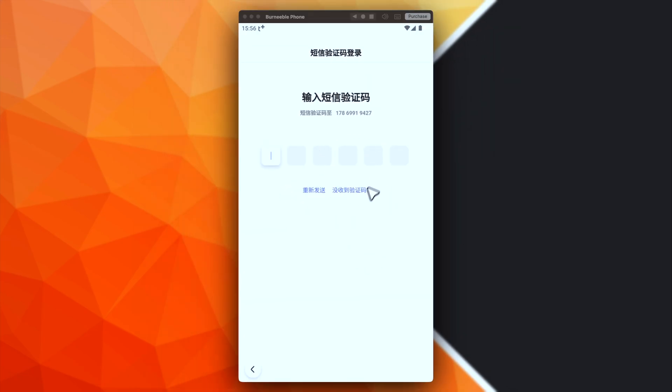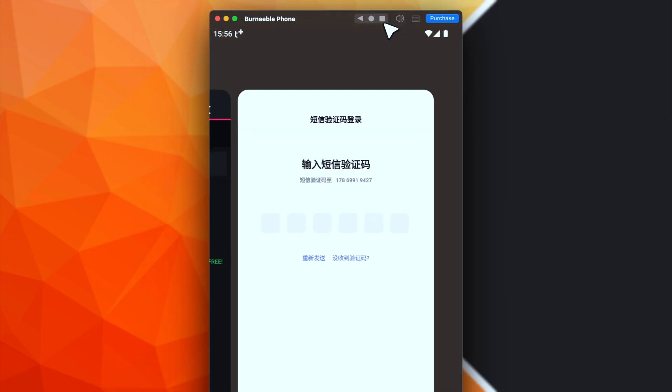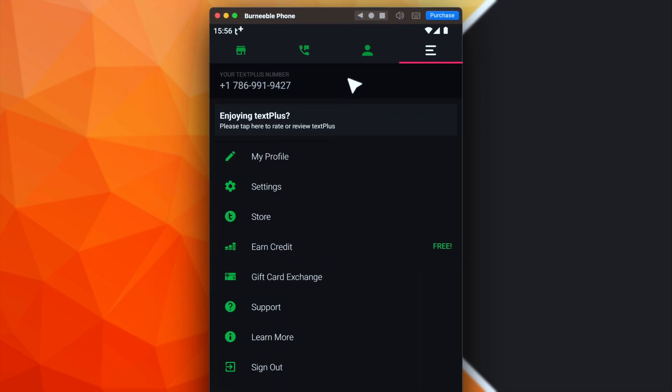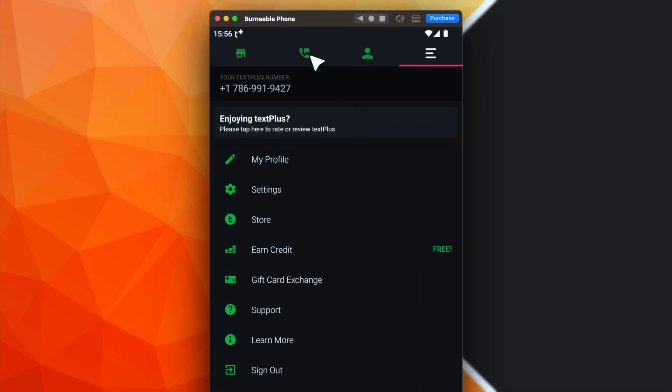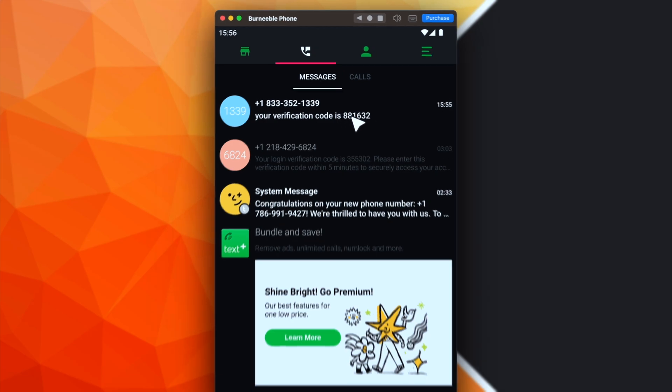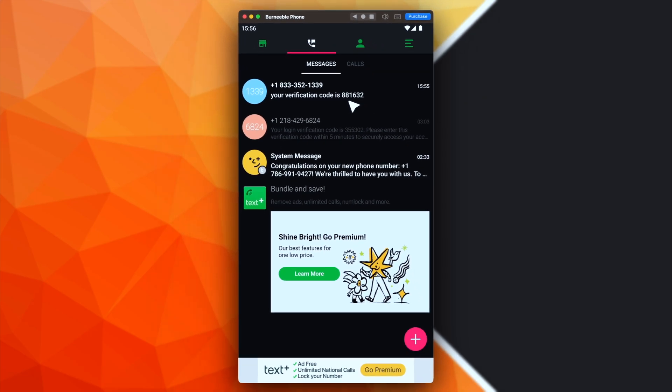After putting your phone number, you will receive a temporary SMS. If you use the text plus, you'll receive the SMS in this section. This one. Okay, as you can see, this is the temporary code.